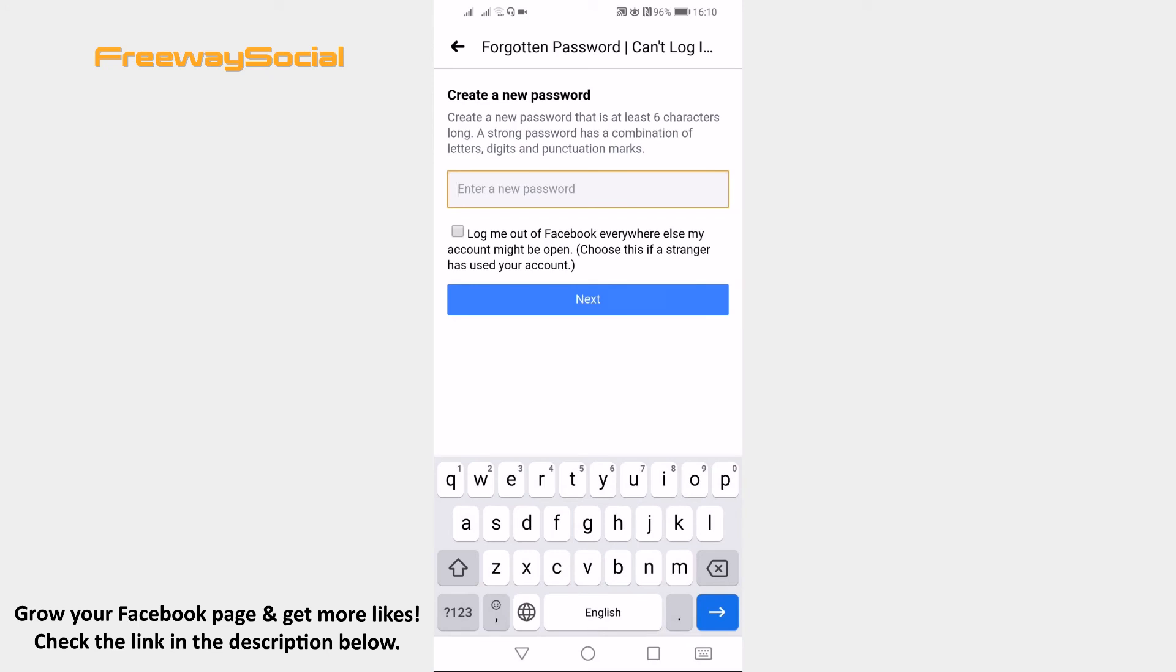Now just enter a new password and click on Continue and your password will be changed.